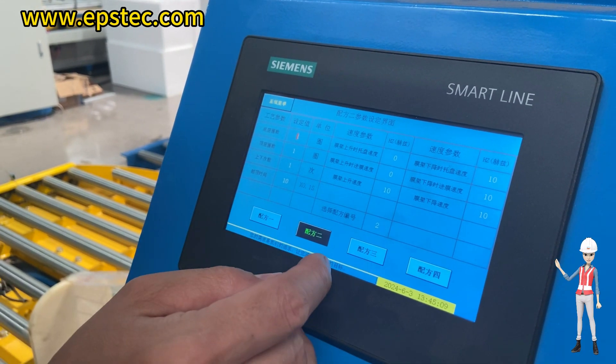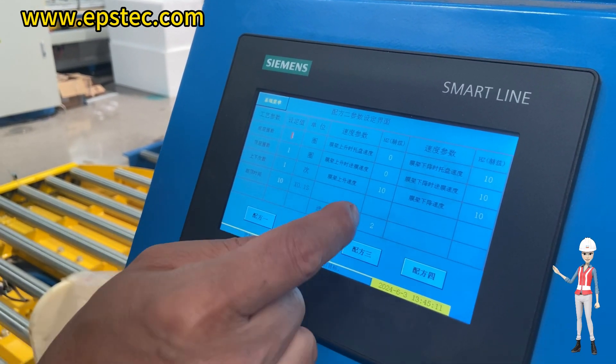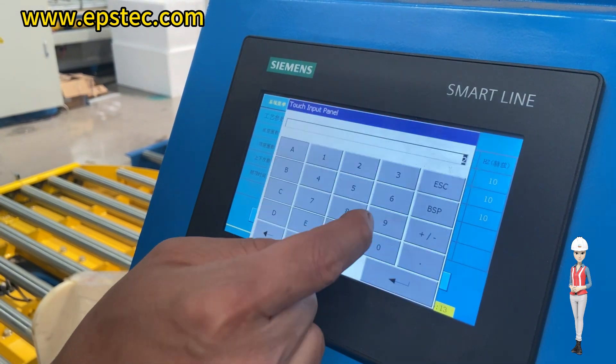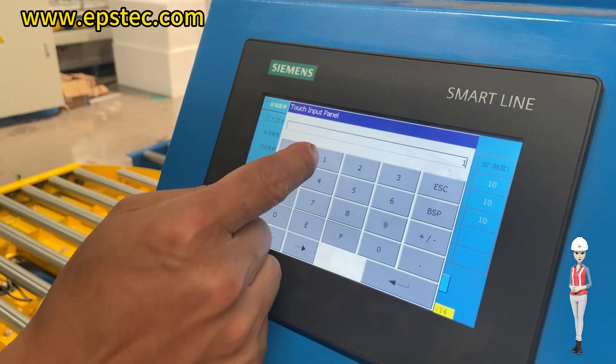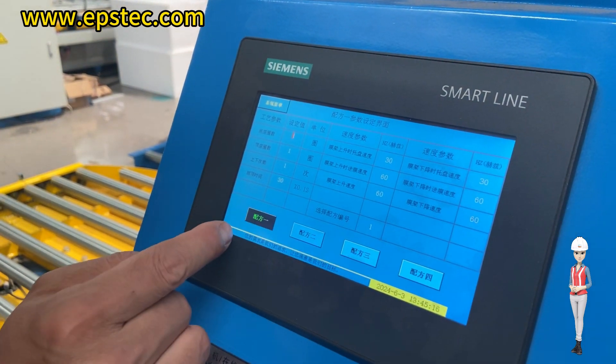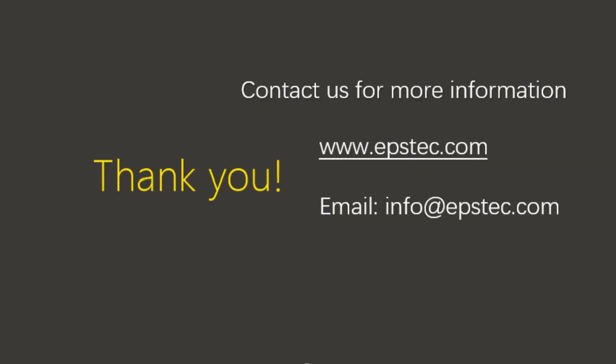For more information about EPS machine and EPS mode, please contact us by email or leave your comments below. I will see you next video.